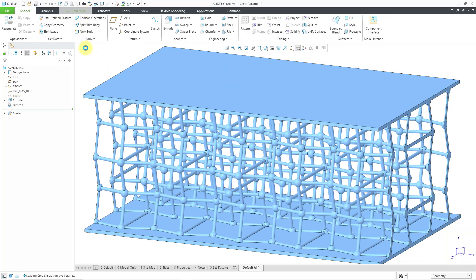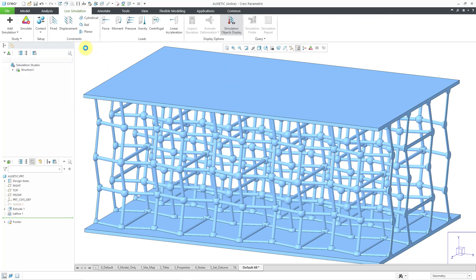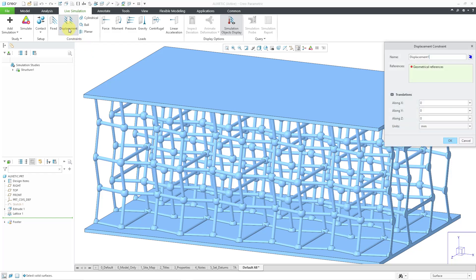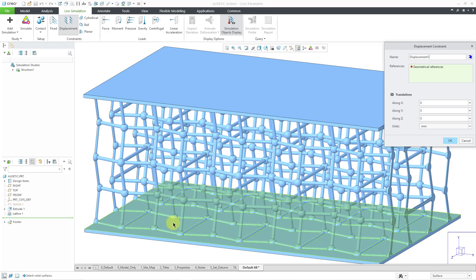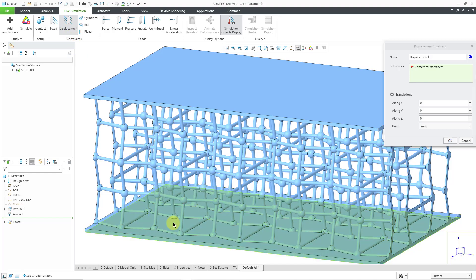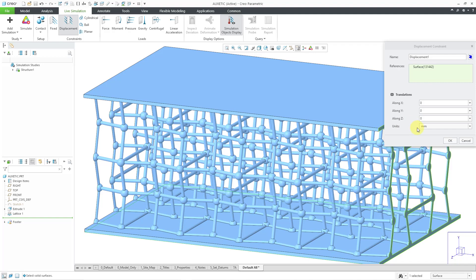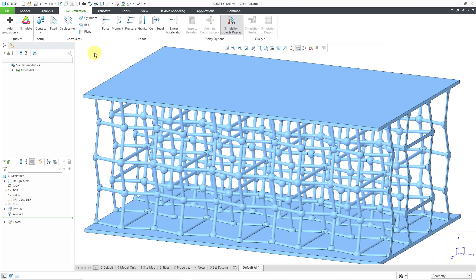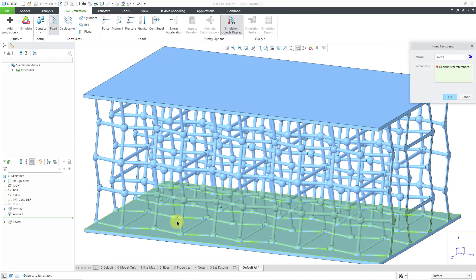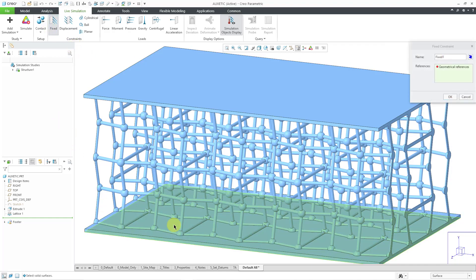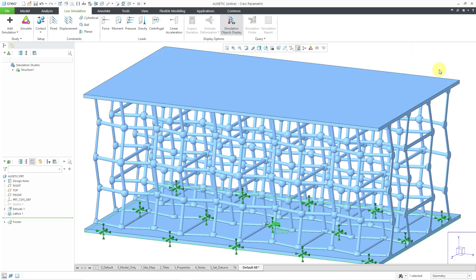Now I will click on the live simulation tab. It loaded the simulation libraries. And to run a structural simulation, I need to fix a surface. Let me query select to the bottom surface of the part. Let me query select to the bottom surface and then click OK. Now that bottom surface is fixed.